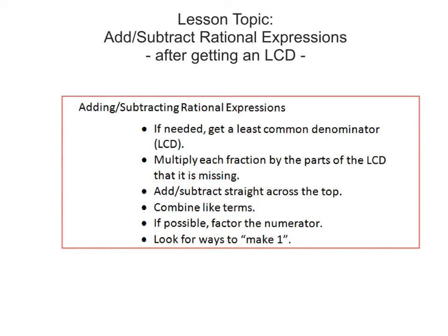The lesson topic for this video is adding and subtracting rational expressions after getting an LCD. I have a list of steps here that you probably want to jot down in your notes so that when you are practicing, you will know the process. First, if needed, get an LCD — a least common denominator — and we talked about that in the previous lesson. Then we're going to multiply each fraction by the parts of the LCD that it is missing, which will make a lot more sense after we look at some examples.